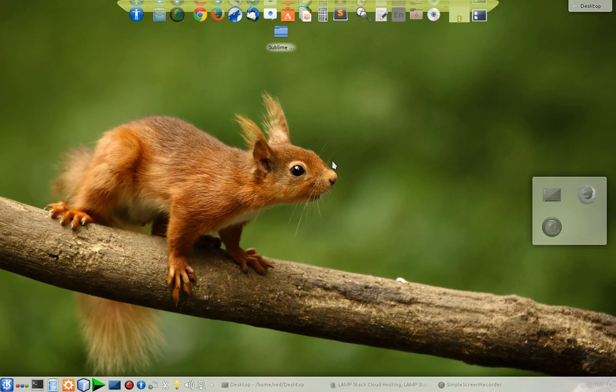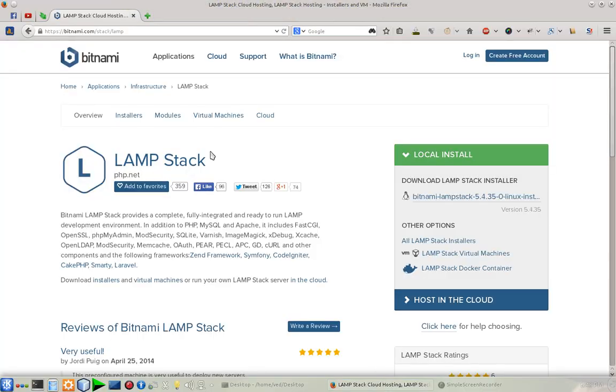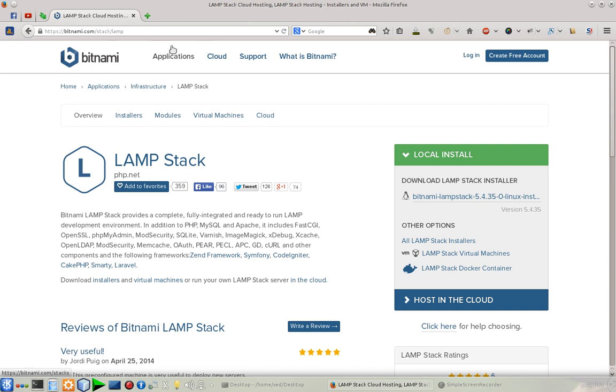What's up guys, this is Ved here. We are going to learn how to install a working web server on your local Linux machine. For that, you have to go to this website: bitnami.com/stack/lamp.